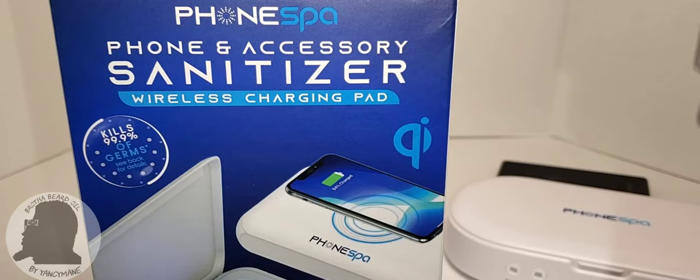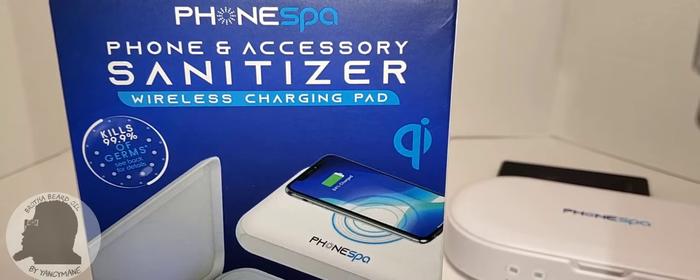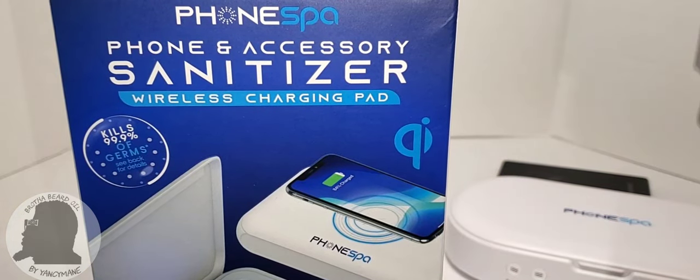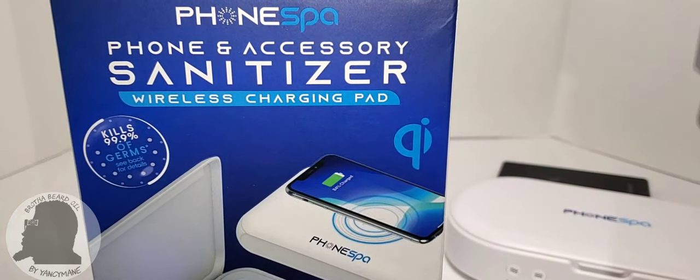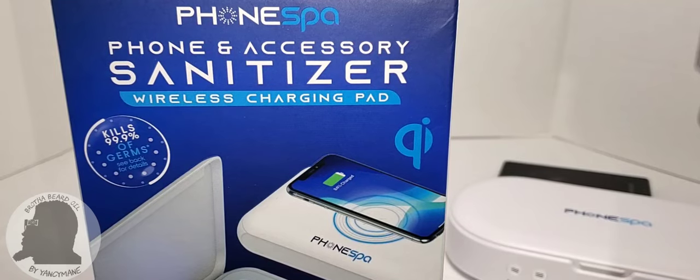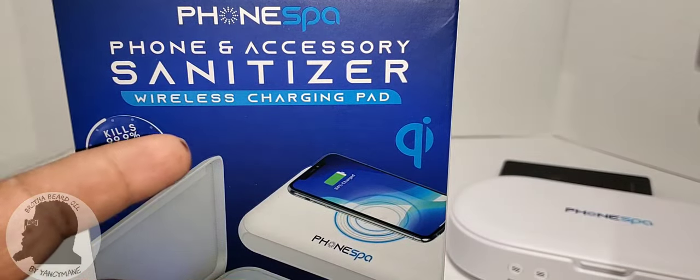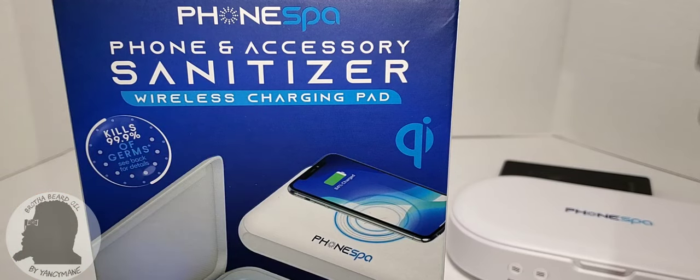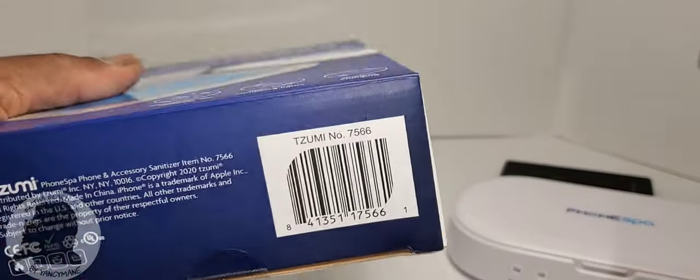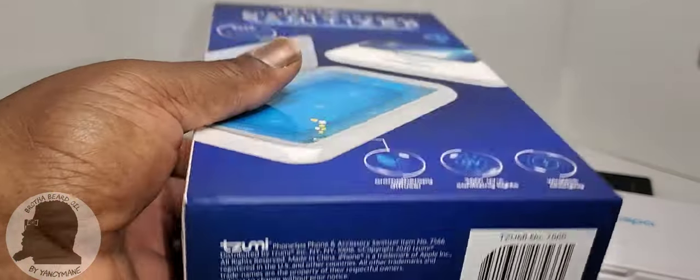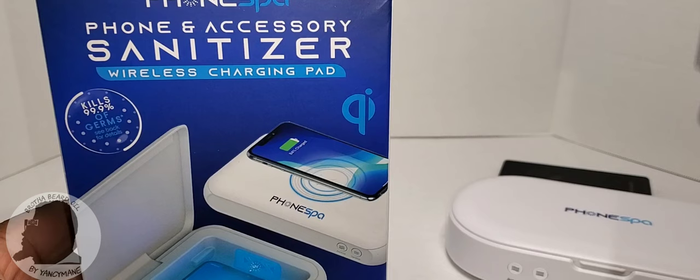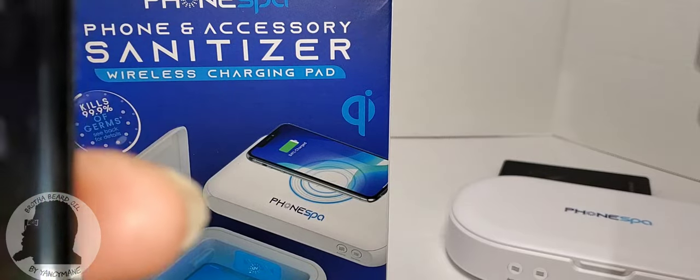What's going on there people, it's your boy Yanceyman back with another video. Today I'll be reviewing the Phone Spy phone accessory sanitizer with wireless charging pad by a company called Tizumi. A couple of you have been following my page and seen my previous videos where I reviewed the Tizumi Phone Spy.